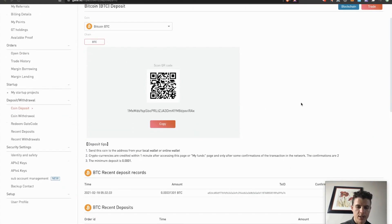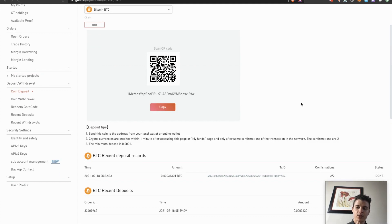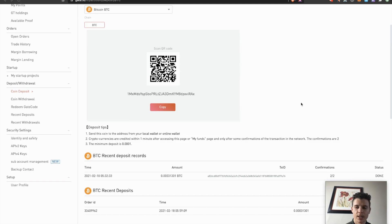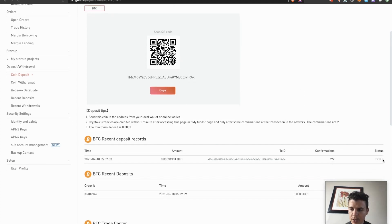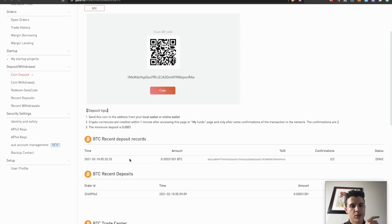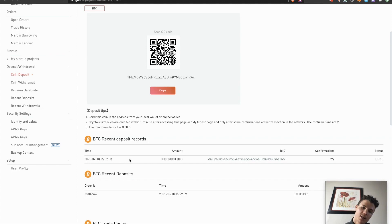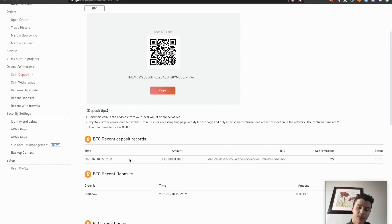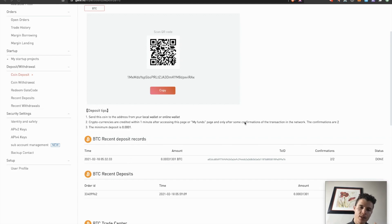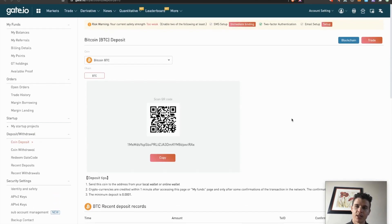All right, guys. So our transaction was actually approved and confirmed. We have two confirmations. So our transaction was approved and deposited into gate.io. As you can see here, we have two out of two confirmations and the status is done. Overall, from when I sent the coinbase from coinbase to gate.io, it took about 30 minutes. So just to give you a feel for how long these Bitcoin transactions can take. Sometimes it will take longer. Sometimes it'll be within a minute. I've experienced both. So keep that in mind when making transactions on the blockchain.